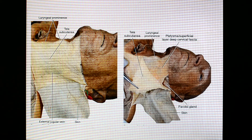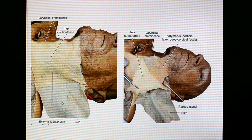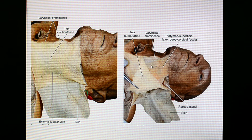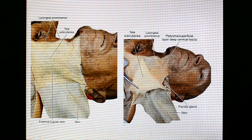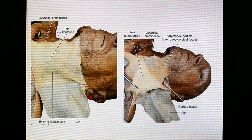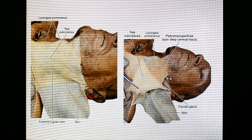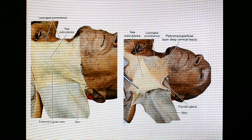If we remove the skin and superficial fat — reflected laterally — we can find the sheet of muscle that is the platysma, and the superficial layer of deep cervical fascia is present just below that. We can see the parotid gland, which comes in relation to the digastric triangle, because the anterior triangle is largely divided into a few smaller triangles. Below the mandible is the digastric triangle, and posteriorly is the muscular triangle.